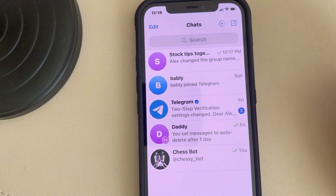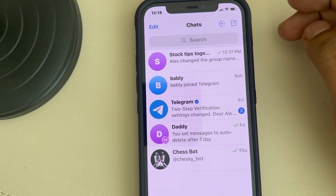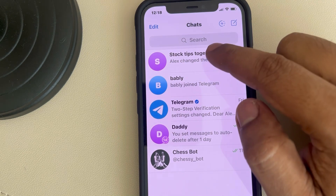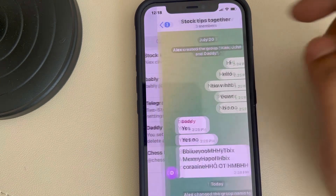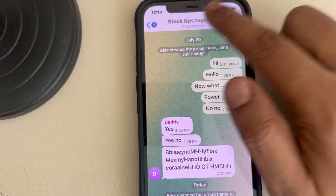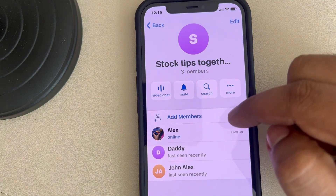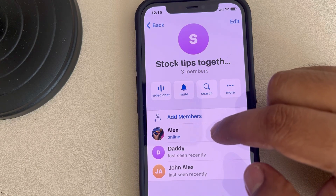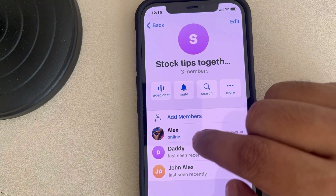if you and that person are in a group together — you know there is a group in which you are also a member and he is also a member — just go to that common group, tap on the name of the group, and search for the member or find them from the list.